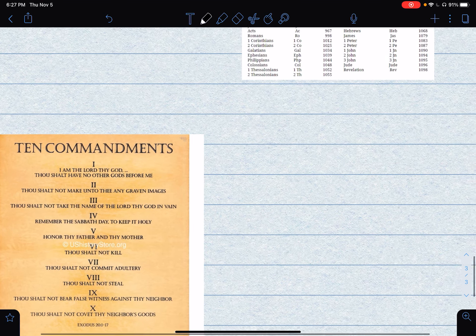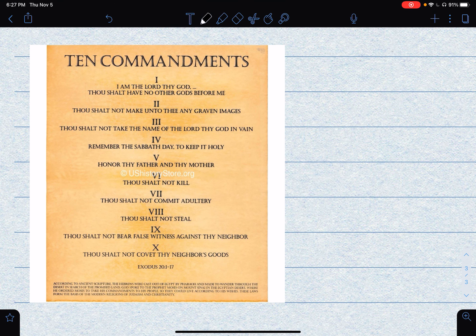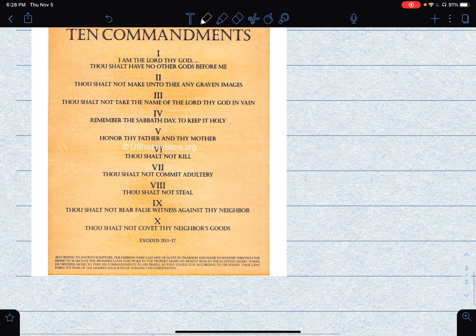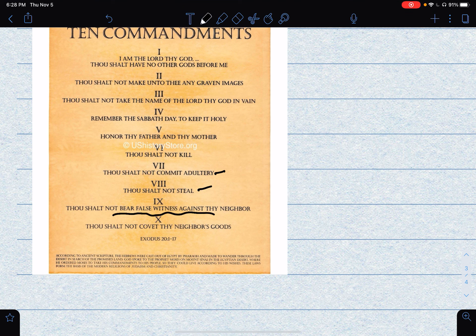The Ten Commandments reinforce the belief that God wants from the Jews: that there is only one God; that the Jews will not make any images of God; don't say God's name in vain; remember the Sabbath — for Jews I think it's Friday to Saturday; honor thy father and mother; don't kill; don't commit adultery — adultery simply means if you're married, don't go and cheat; don't steal; don't lie — that means don't bear false witness; and the last one is don't desire things from other people — be happy with what you have. Those are the Ten Commandments.